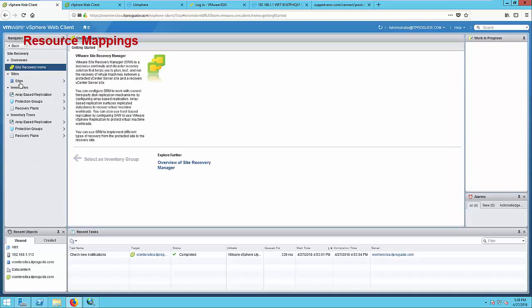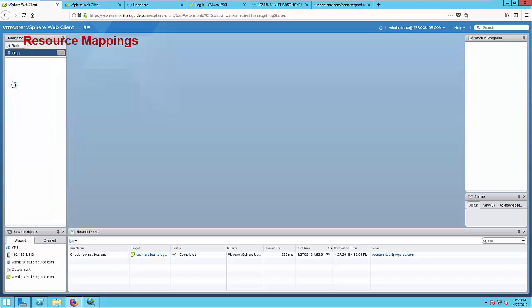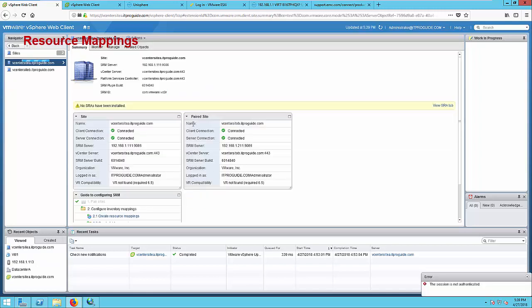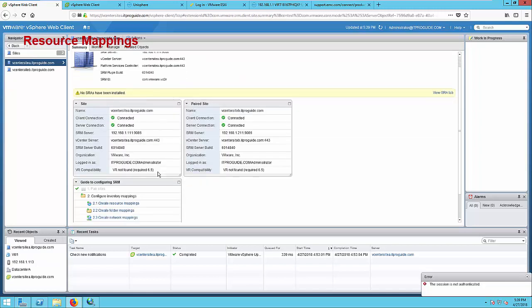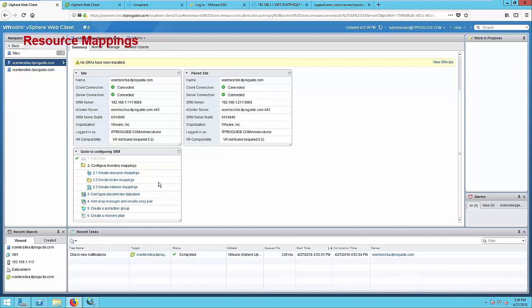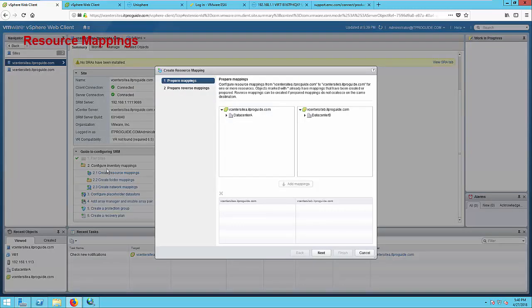Login to vCenter at Site A and select Site Recovery Home tab. Then from there, go to Sites and select vCenter at Site A. Here you can see a guide to configure Site Recovery Manager. I just completed pair sites. The other steps I have to complete are shown here. Configure inventory mappings, and for that, create resource mapping first. Here the available data center A at the main site and data center B at the recovery site is showing there.